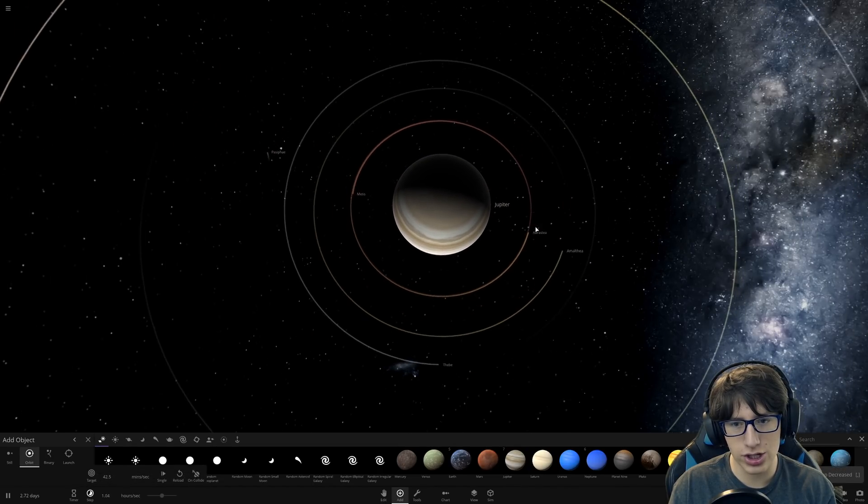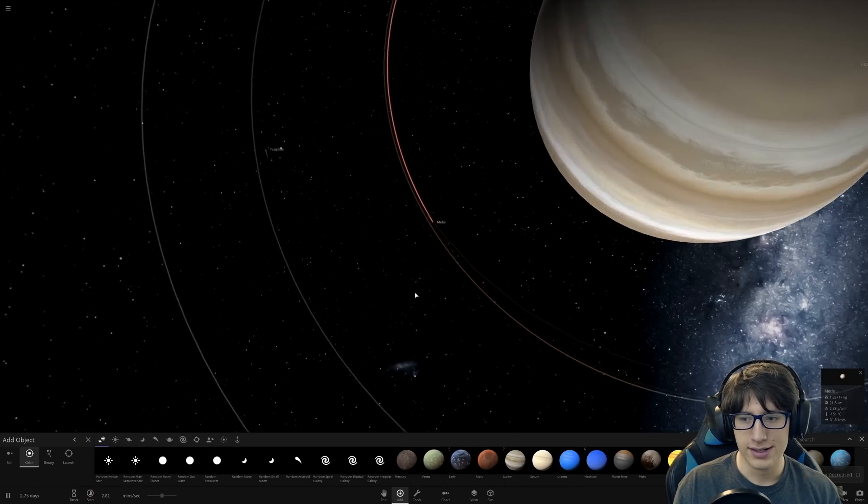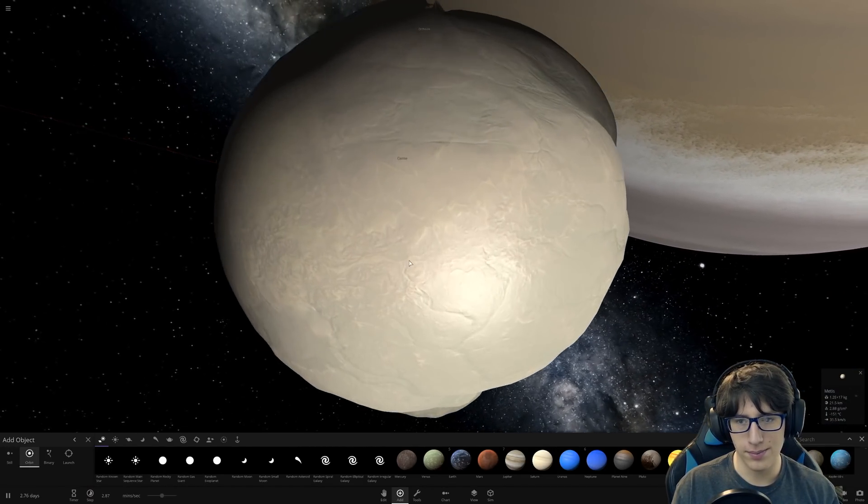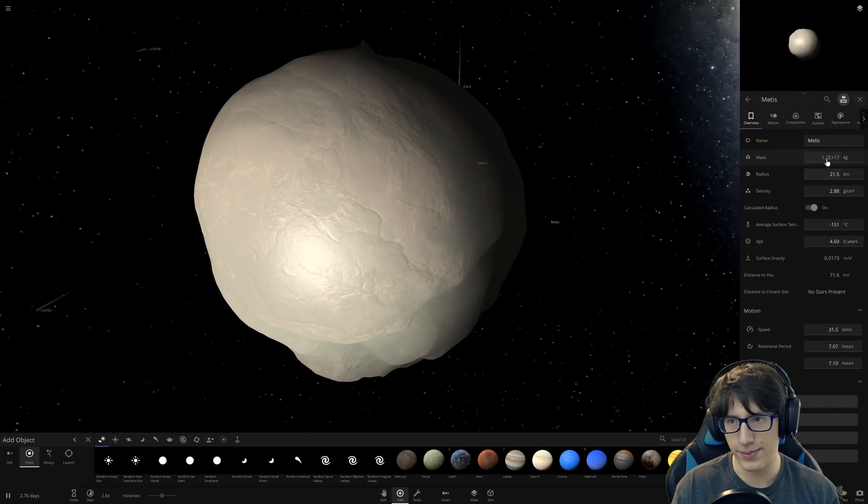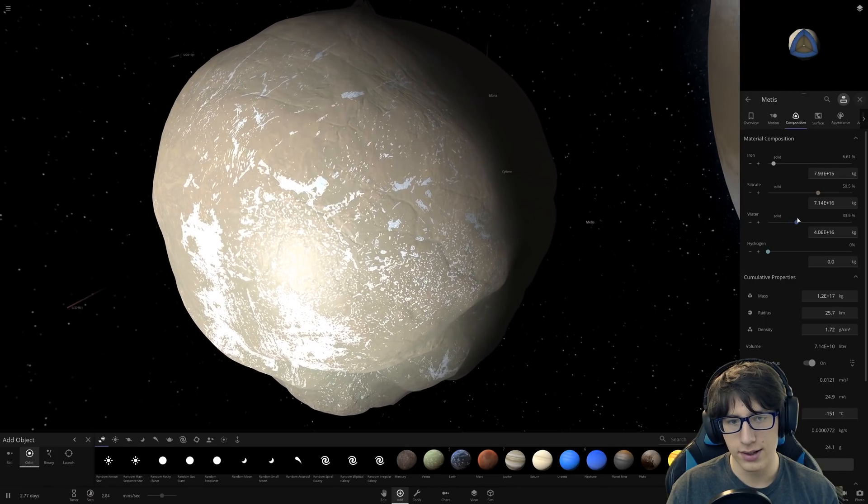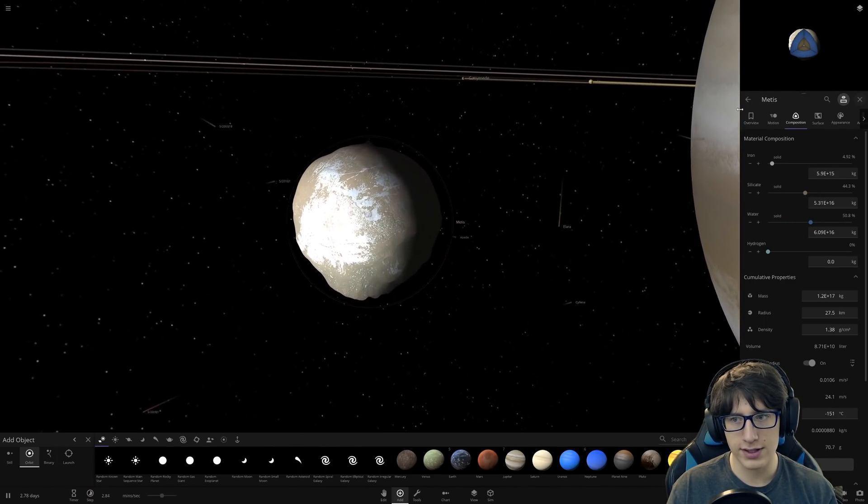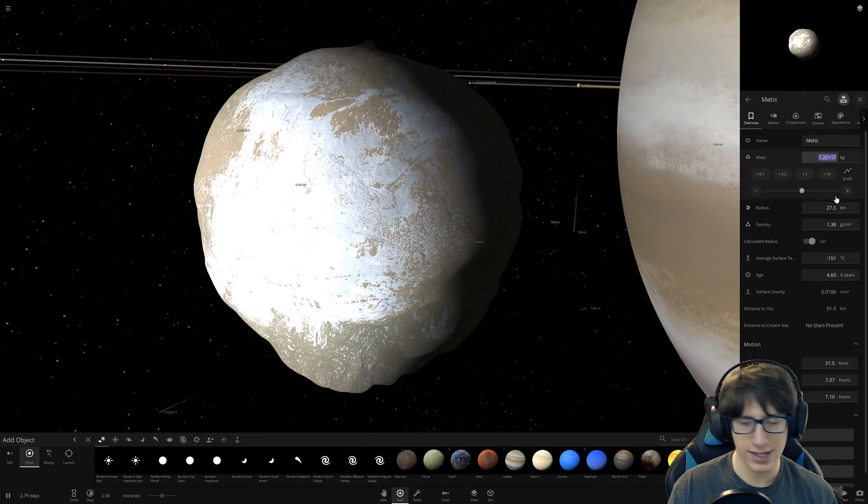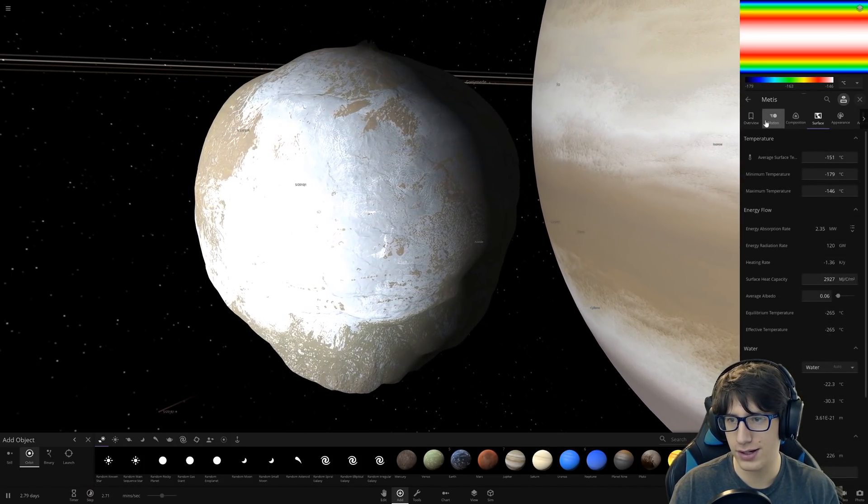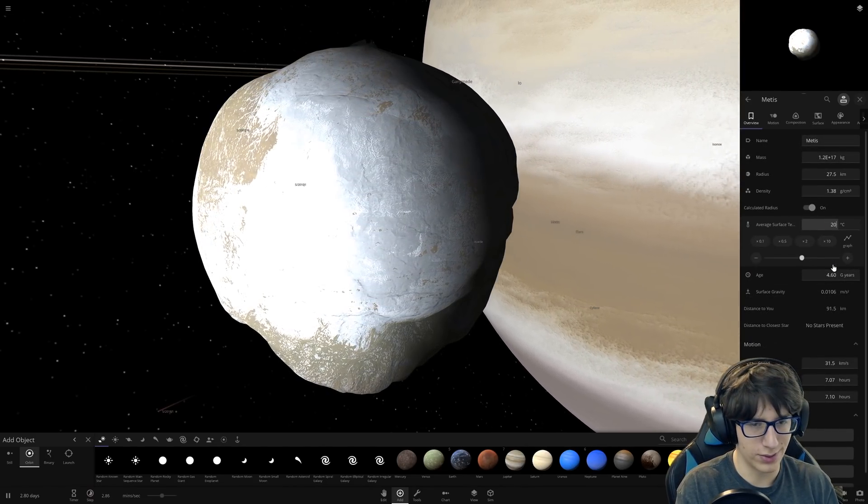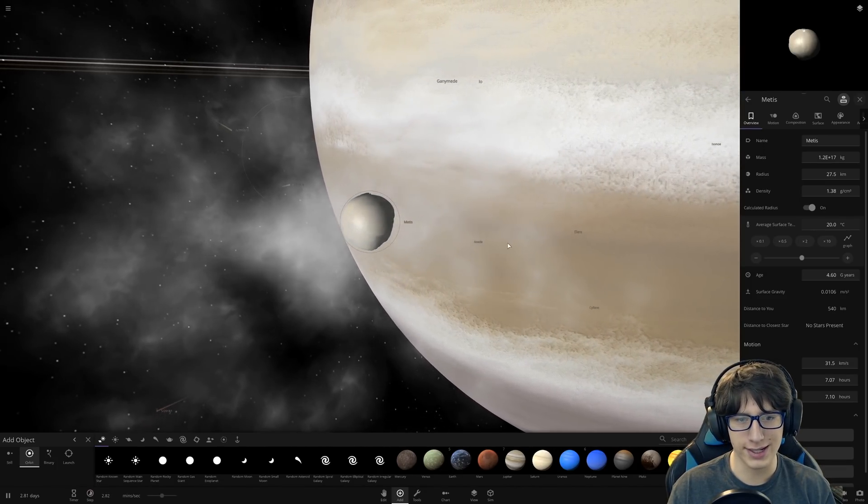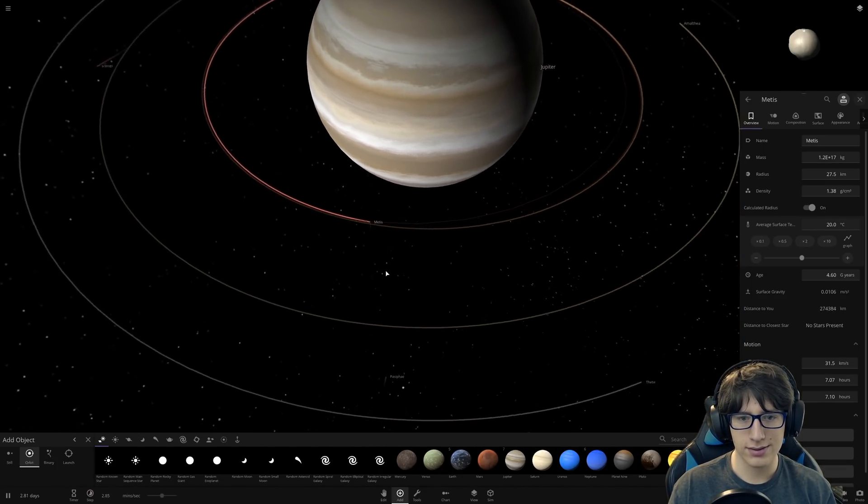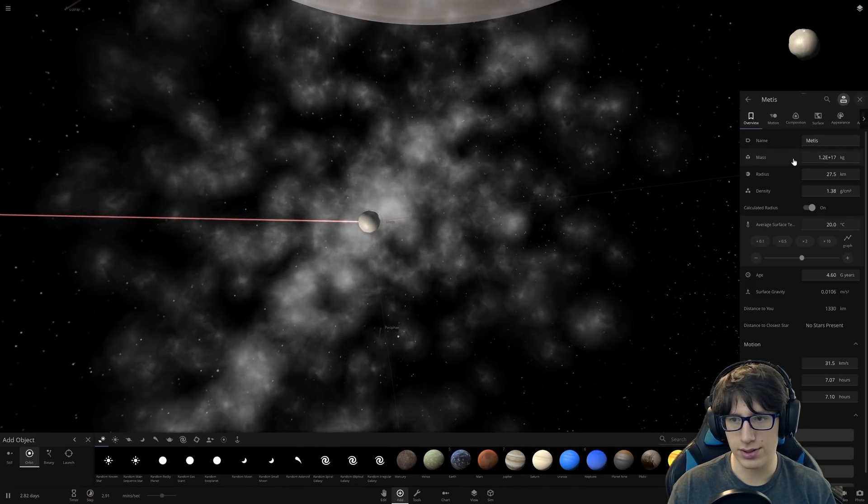Jupiter has 53 named moons and another 26 awaiting official names. Scientists think Jupiter has 79 moons. Why would you do this to me? These two share the exact same orbit, which is kind of awesome. We'll start with Metis. This guy is so tiny, I don't even think I can terraform it, but we'll try. Can I throw some water on there? I can. What do you look at that? Now it's like an icy, fantastic.